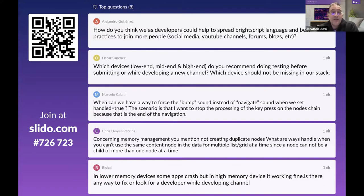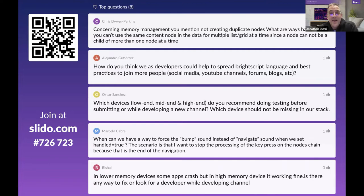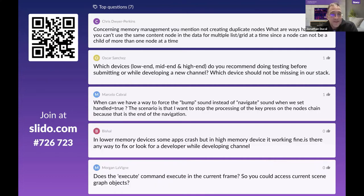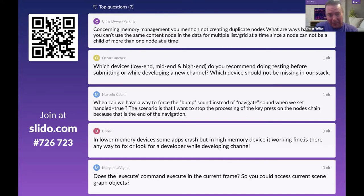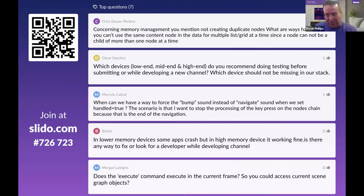Question: how can developers help spread BrightScript and best practices via social media, YouTube, forums, and blogs? The suggestion is community support — anything you can do to promote development on the platform is great. Reaching out to Jonathan or Tom Charles could let Roku help evangelize at events in your area. There are also community-driven Slack servers and Discord servers where developers congregate.